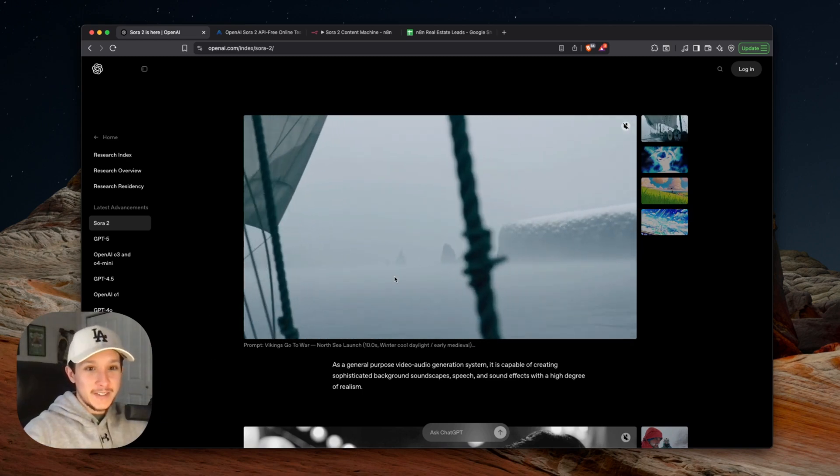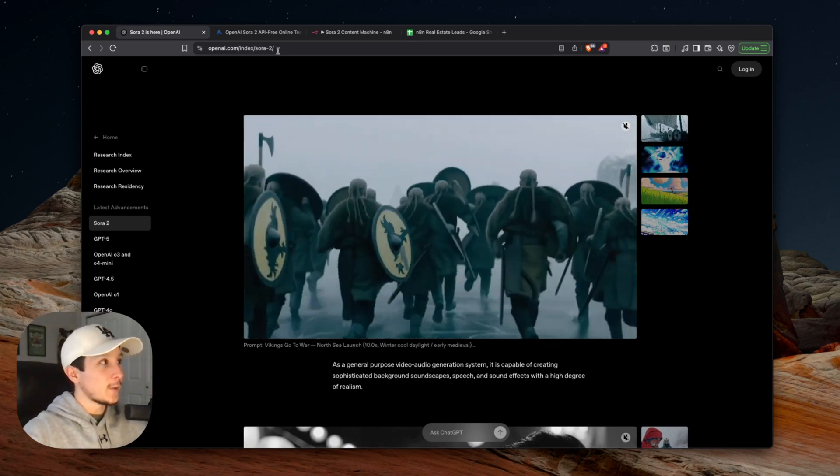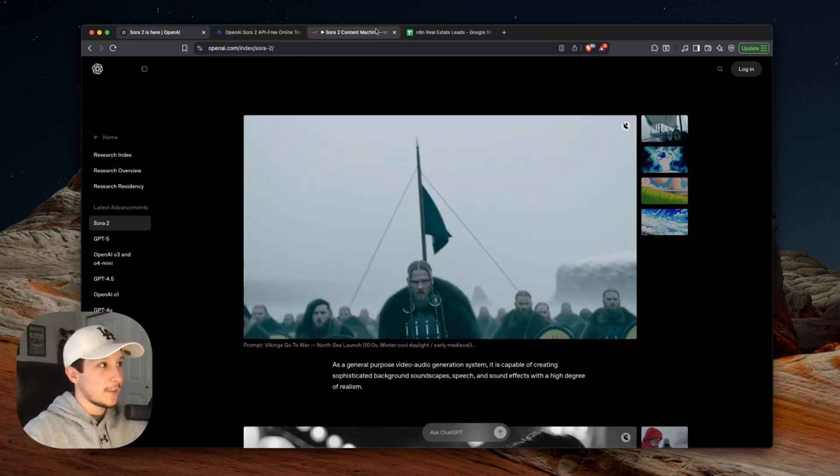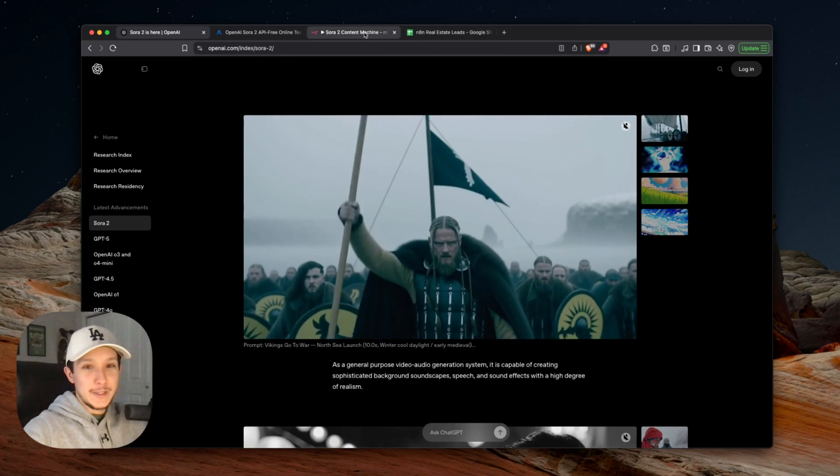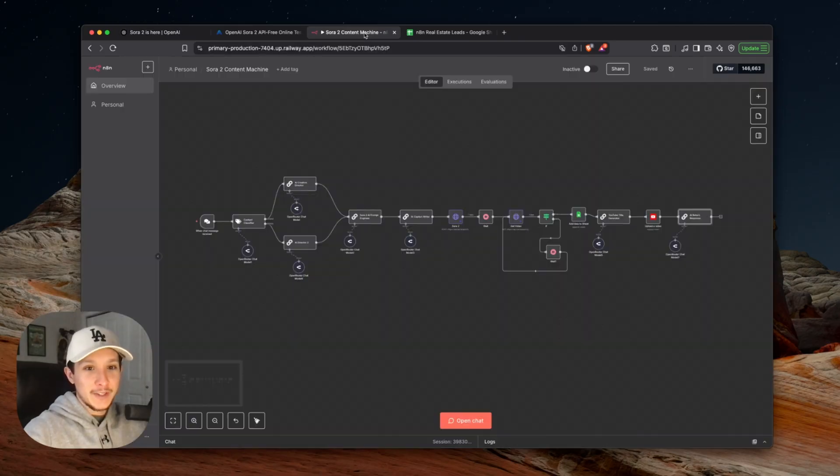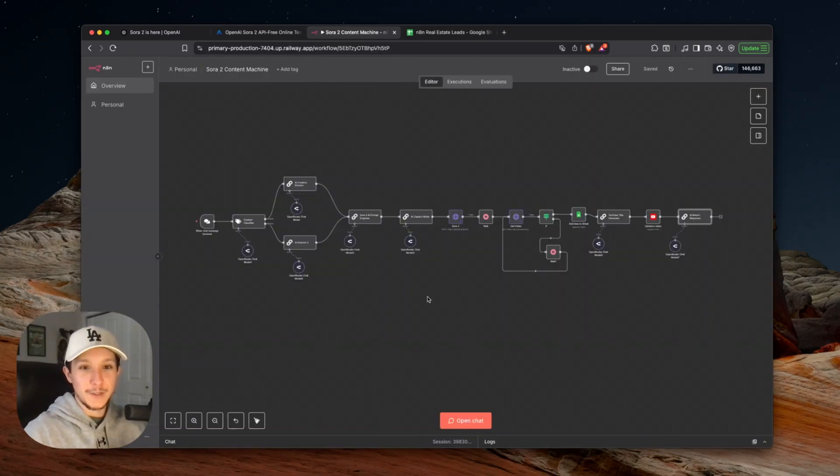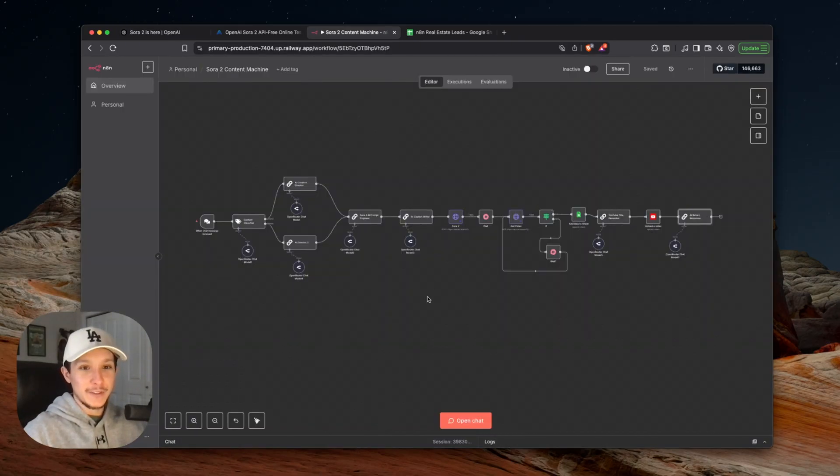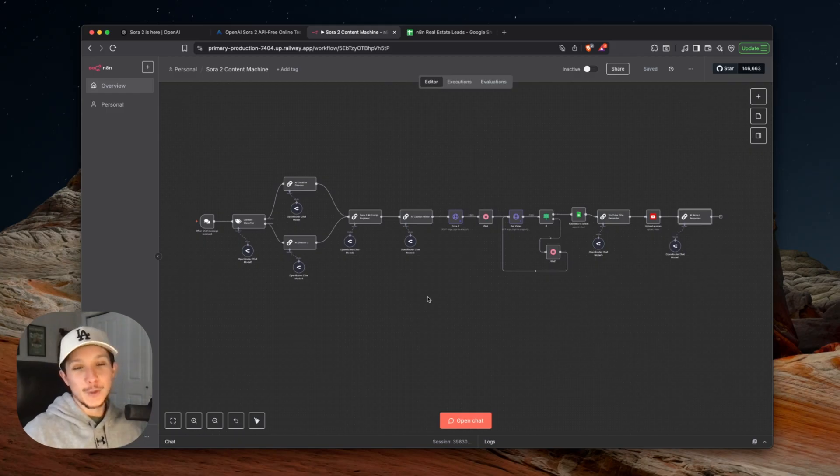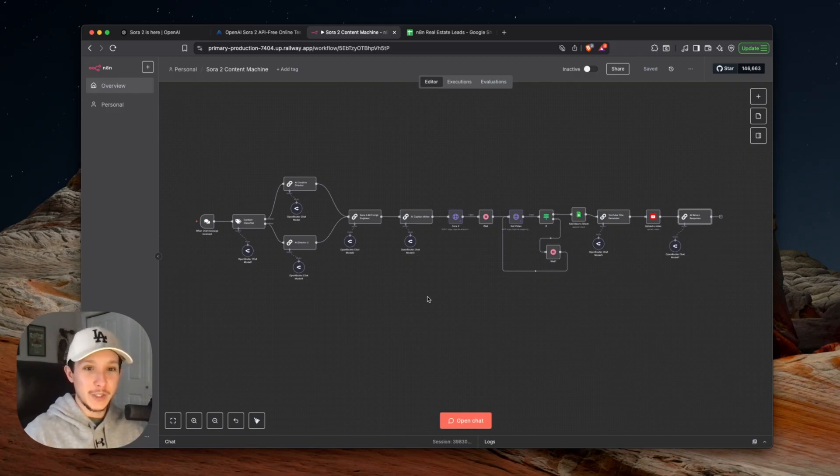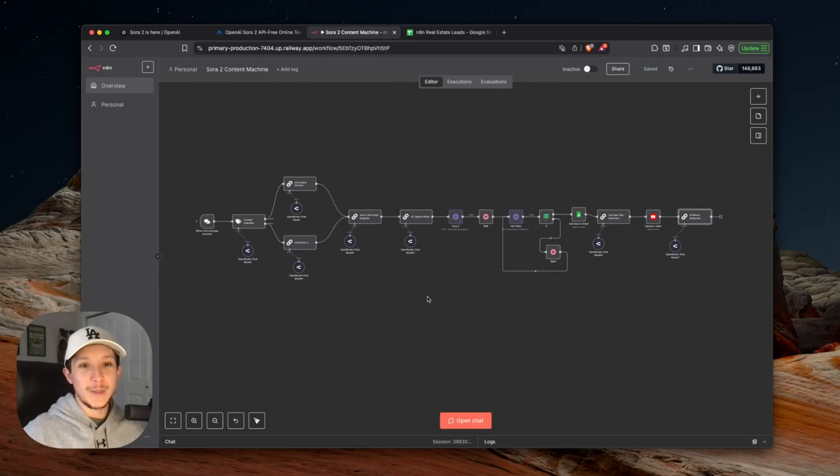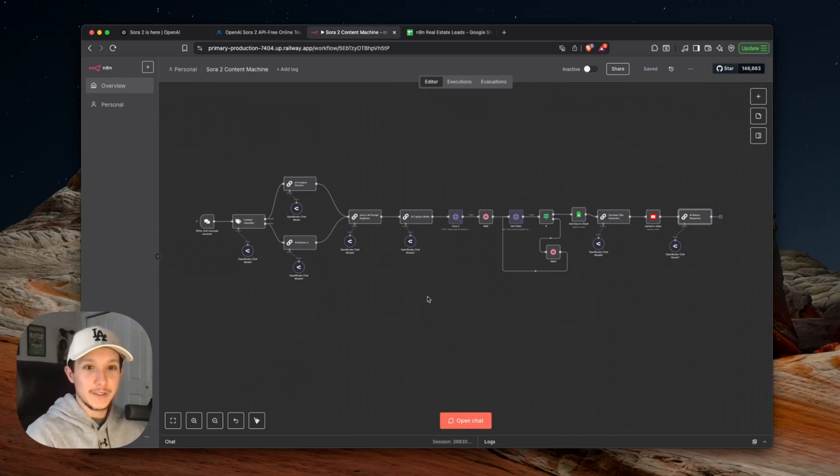Let me know what you guys think about Sora 2 once you start playing around with this, and let me know what you think about this automation here itself if you guys get a chance to start playing around with that. This could be a huge game changer for anybody who's looking to create an entire AI social media or short form content machine on their own without having to hire expensive employees or spend hours every single week working on this themselves.